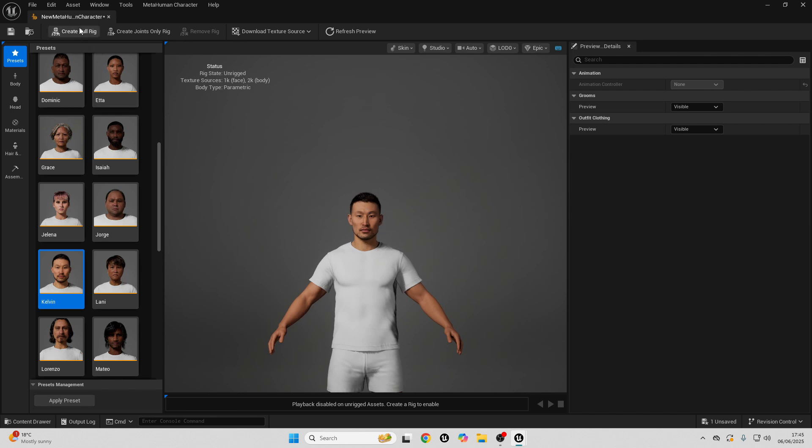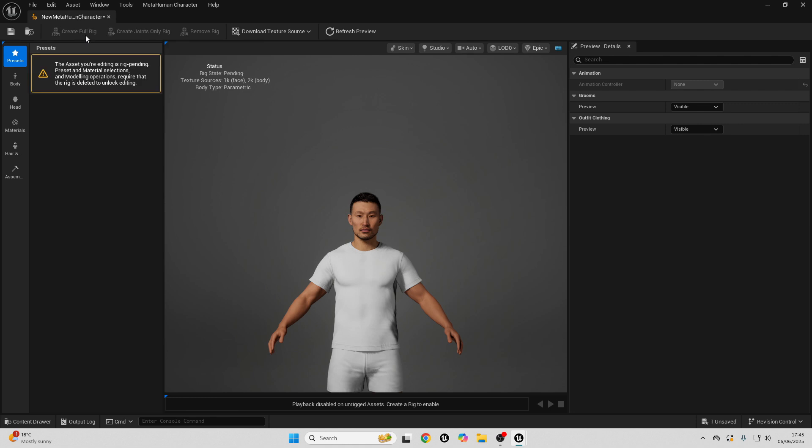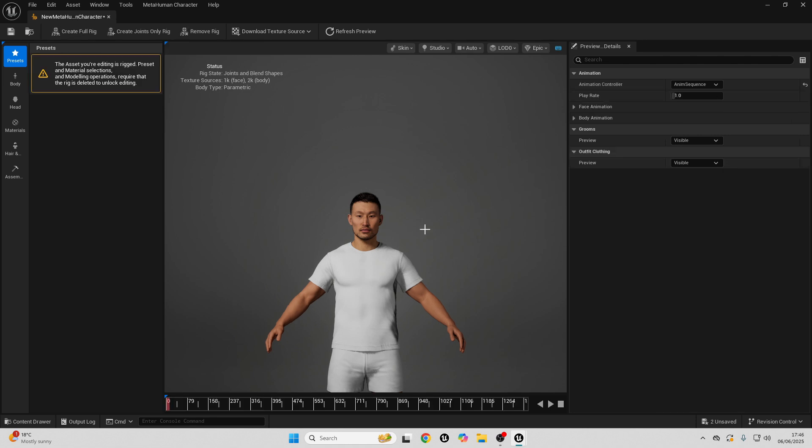So to do that, we can just click here, create full rig. Okay, so it's finished rigging my character.